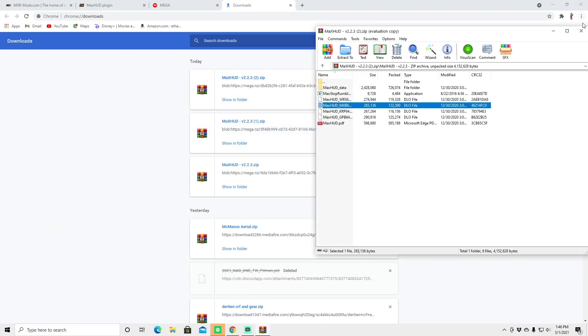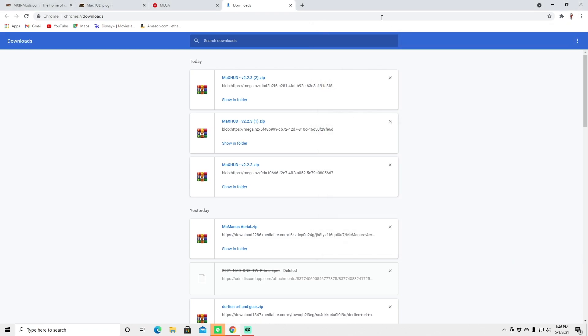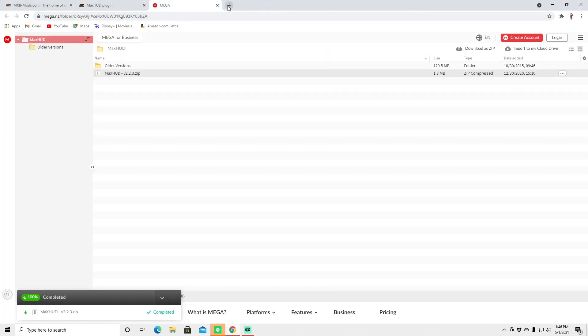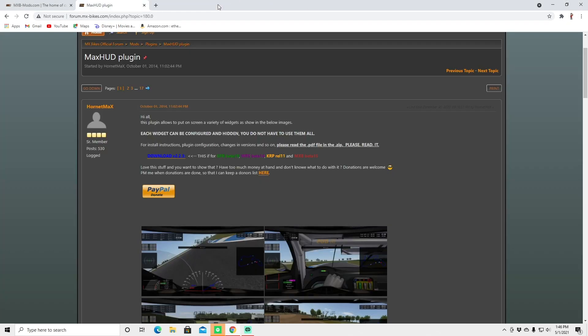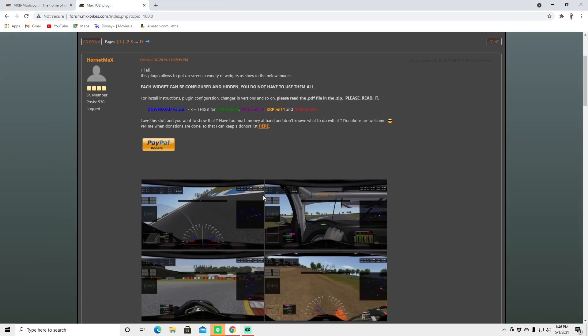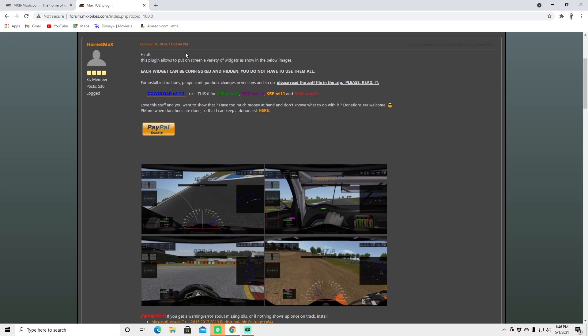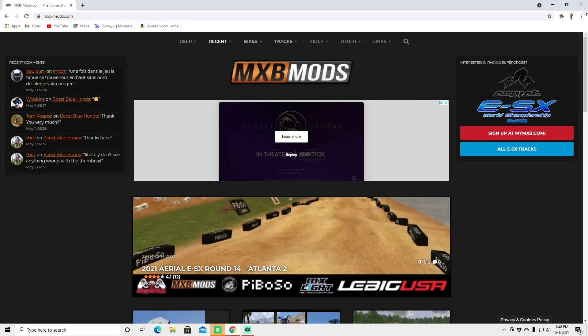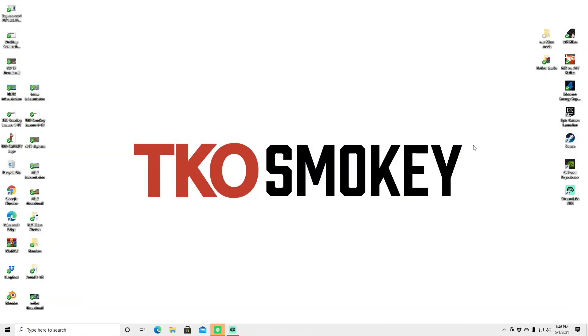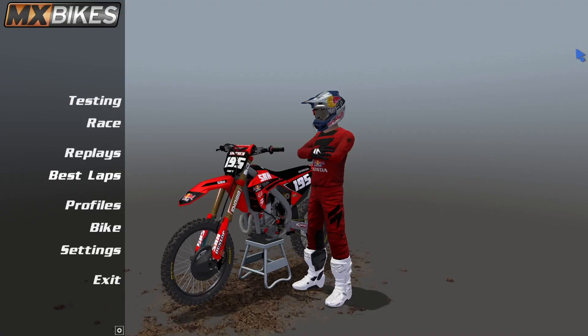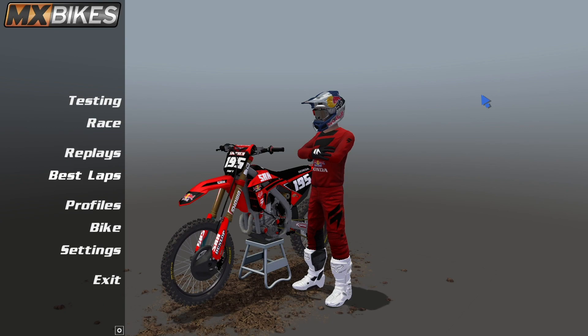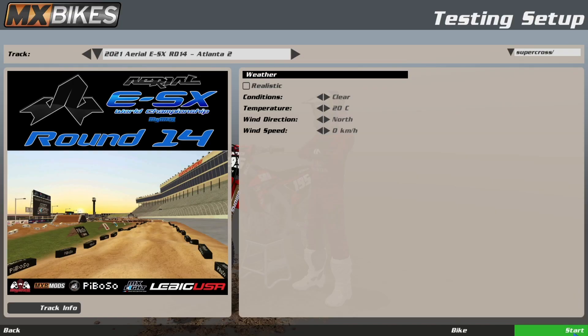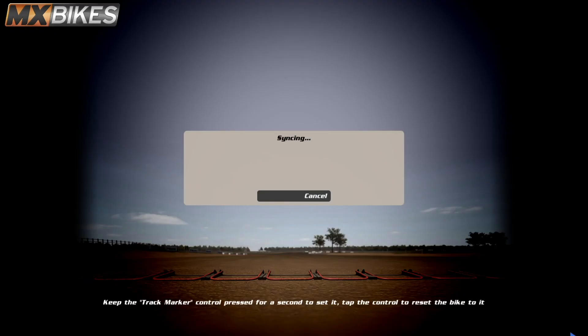So we're going to exit out of here and just so you're not too confused you can't access the max hud until you're actually in game in the game. So we're just going to open this up really quickly so you can see what's going on and see how to customize your hud. So we are now into the MXBikes home screen and we're just going to go to testing. It doesn't matter what track you're on when you do this.